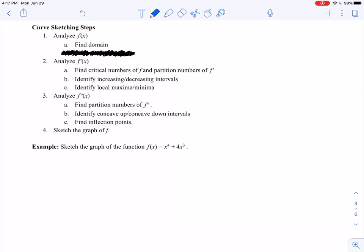In the last few examples of this section, we're going to take everything we know about functions, about first derivatives, about second derivatives, and roll them all up into one problem so that we can sketch the curve of some function and draw a somewhat accurate representation of that curve.